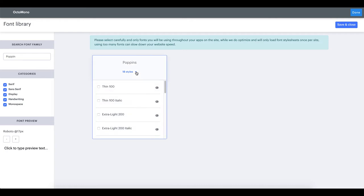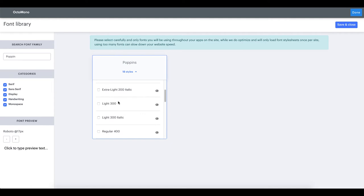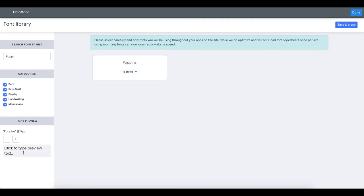Let's open the drop down and scroll down till the light style. To view a preview of any style from any font family simply click on the eye icon located at the right of each font style. The font of the preview text located at the bottom in the left sidebar has now changed to Poppins light. If needed you can add some custom text here and adjust the font size.